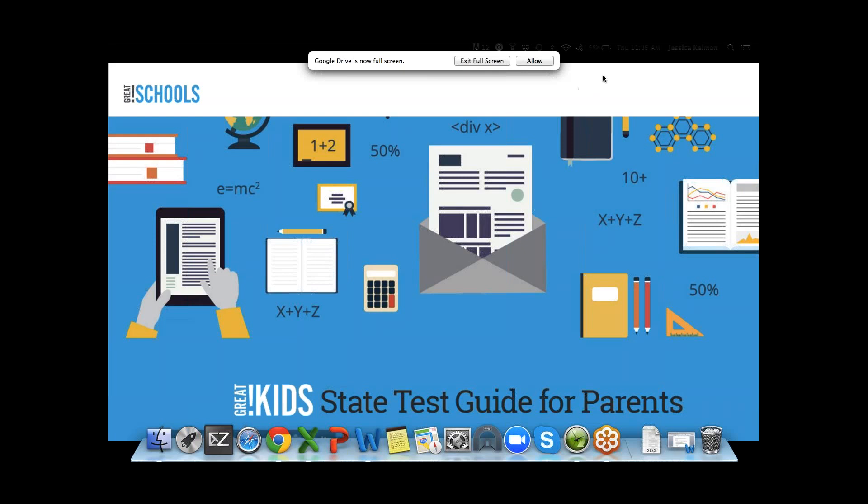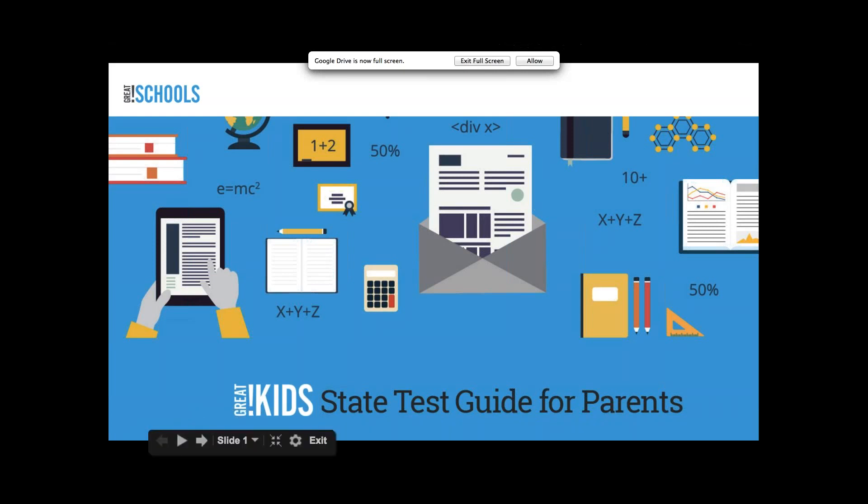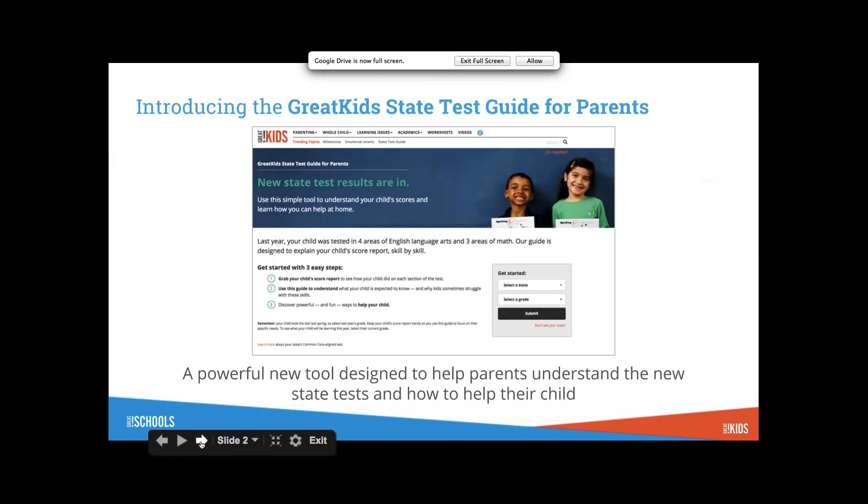Thank you so much for the opportunity to talk about the State Test Guide for Parents. We're really excited about it and excited about getting resources into the hands of parents, as I know you are too.